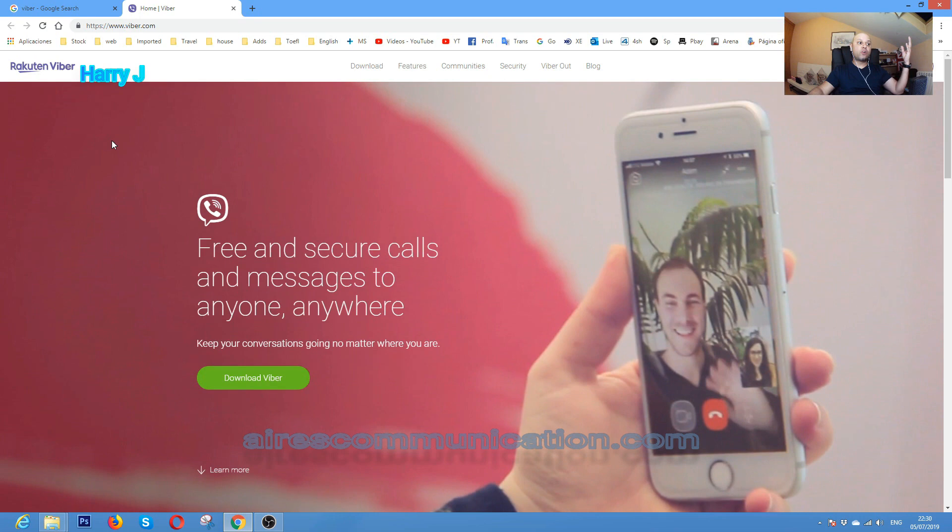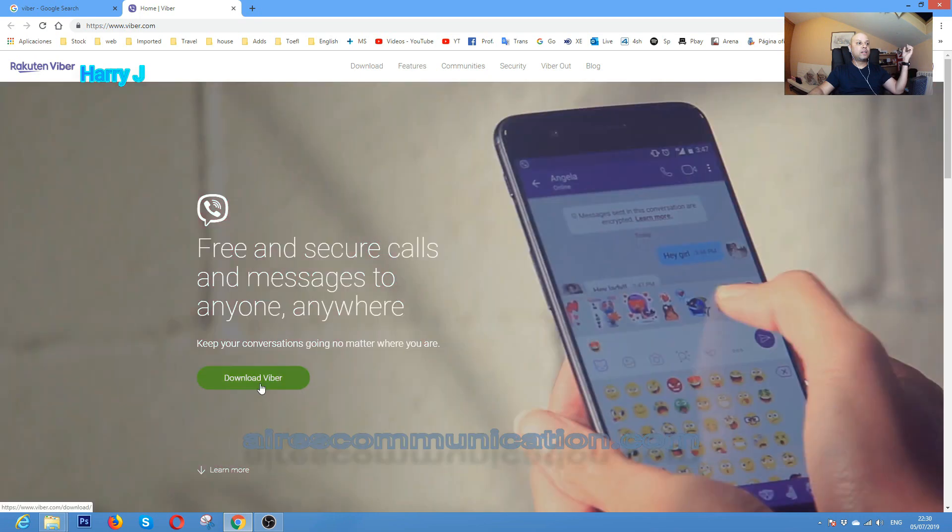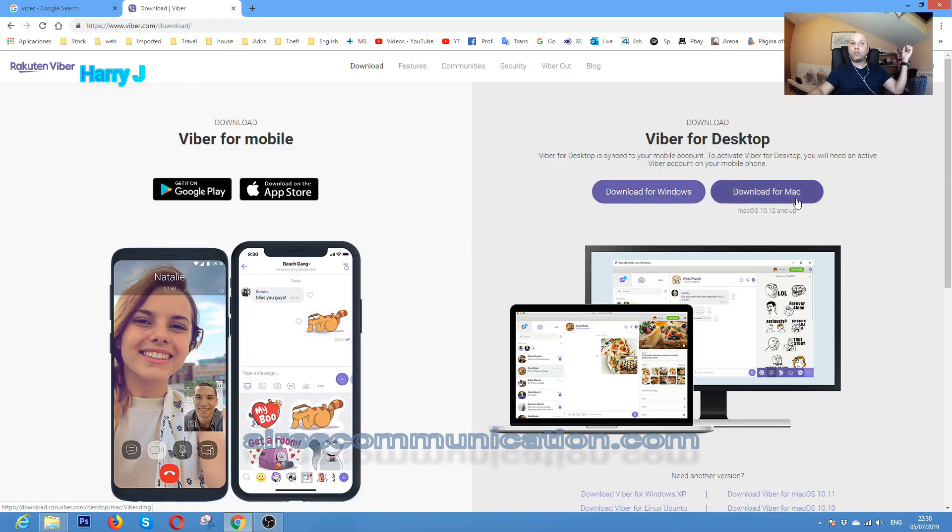Here you see download Viber, hit this one. Download for Windows. You have options for Windows and also for Mac. I hit download for Windows version.